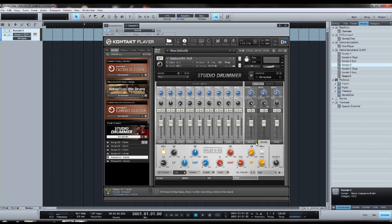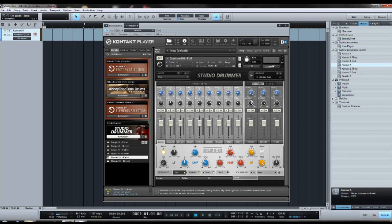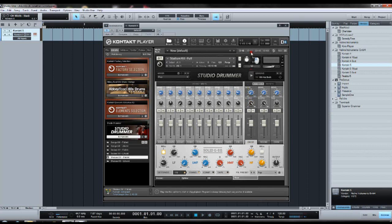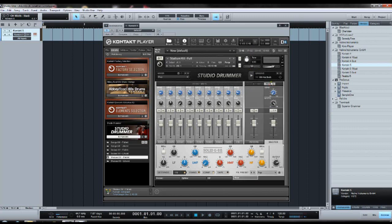And then with those buttons you can determine how far spread in the stereo field the overheads are, or how thin spread they are, however you want to take it.